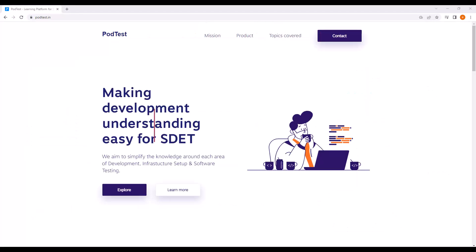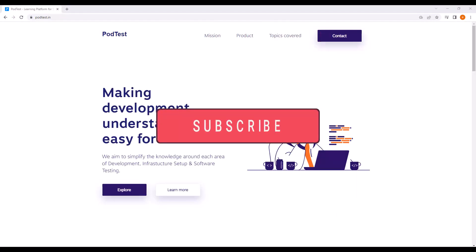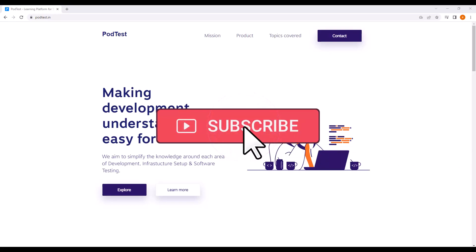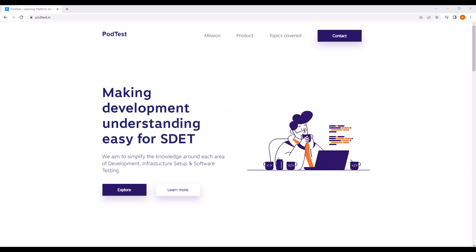That completes the explanation for three-way merge. I hope you enjoyed the session and learned something new. If you did, please subscribe to the channel and share the content with others as well.